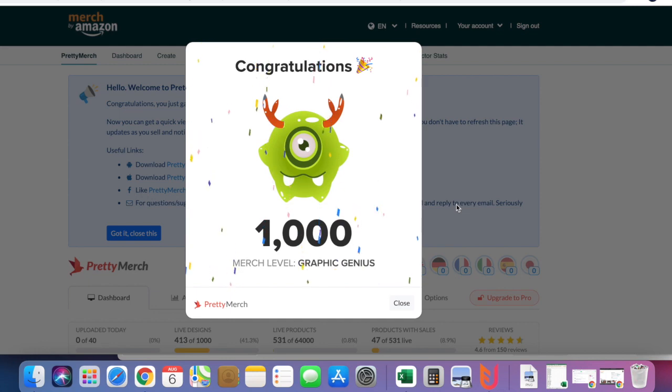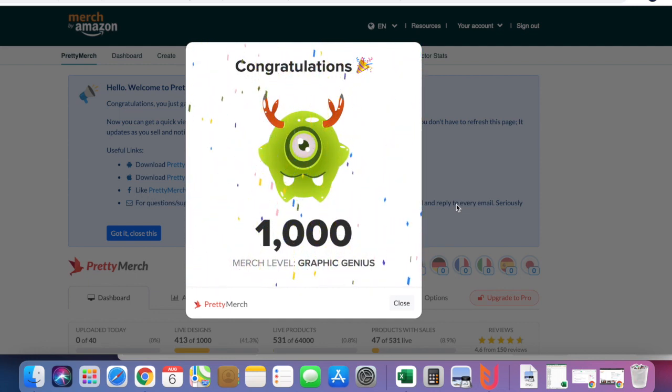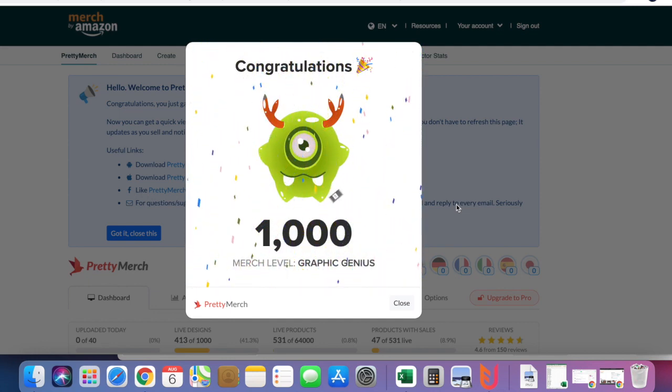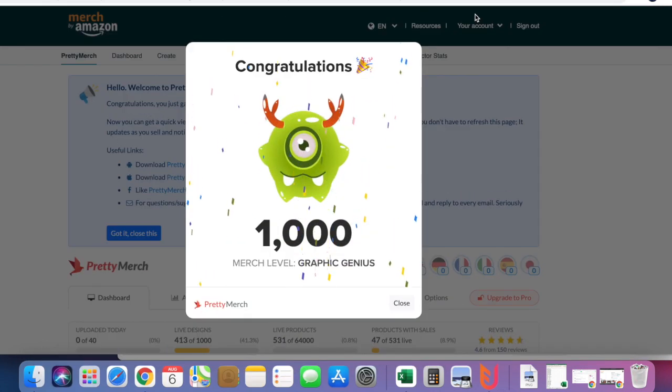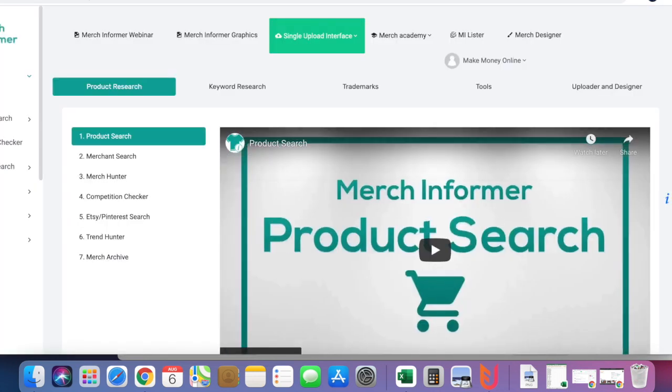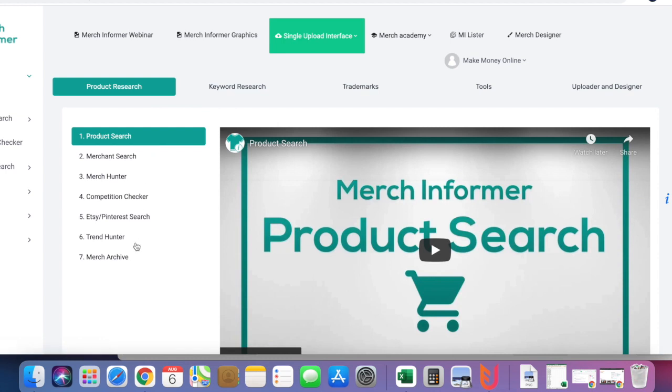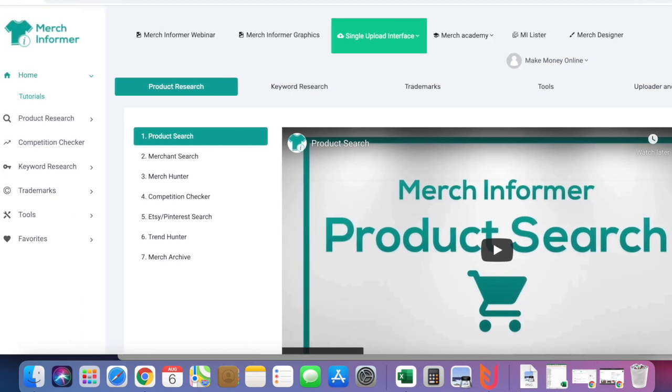I upload my designs using Flying Upload, and I make my designs using Vexels as well as Merge Informer. Merge Informer has features like Merch Search, Merch Hunter, Competition Checker, Interest Search, Trend Hunter, Merch Archives.